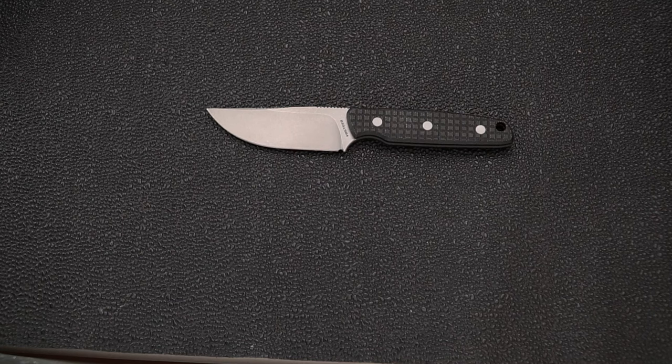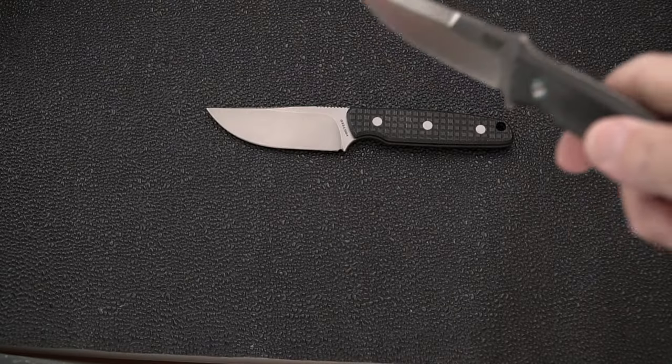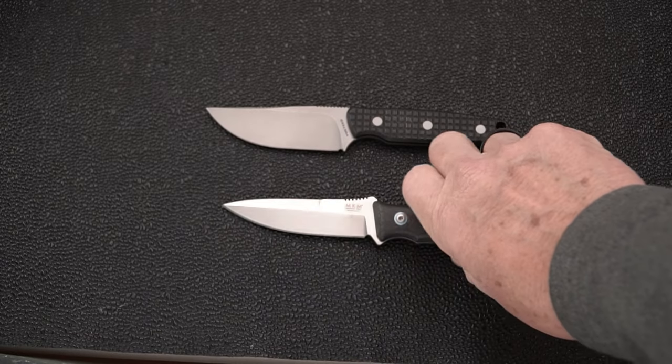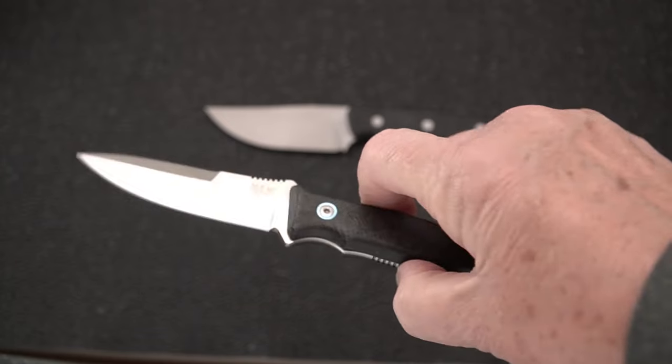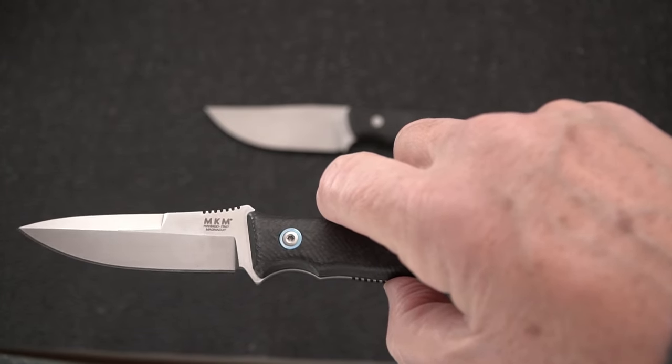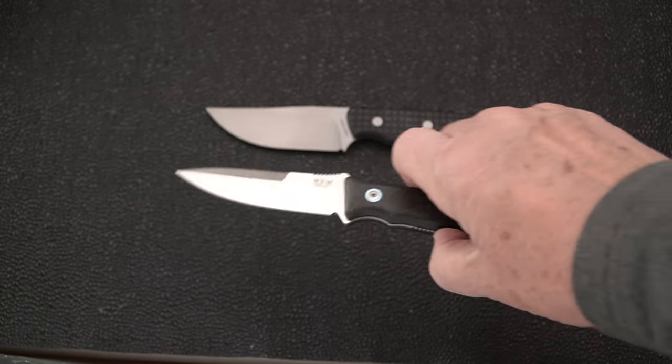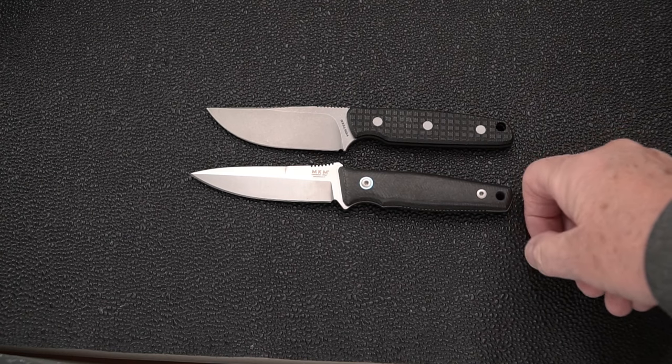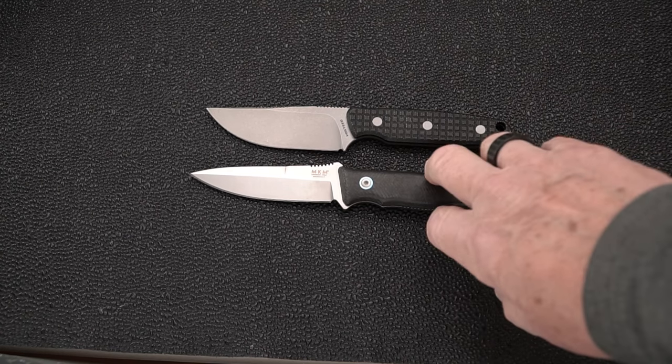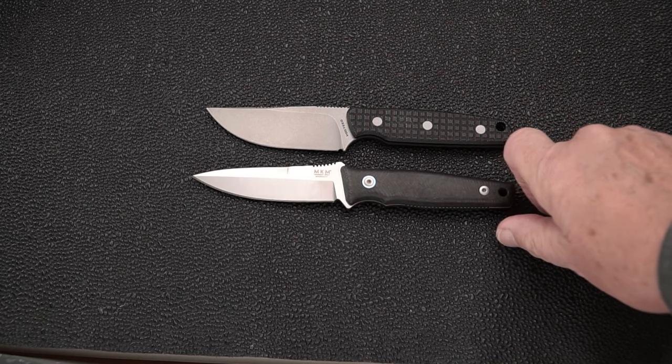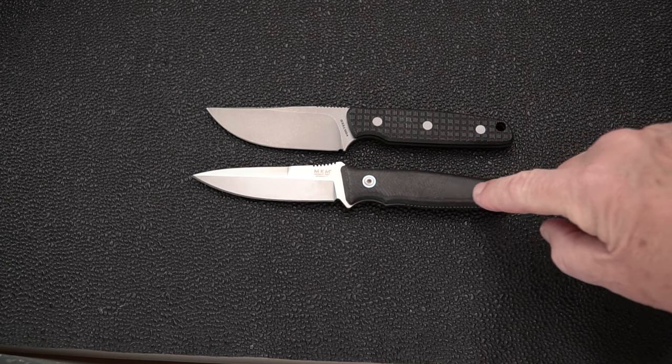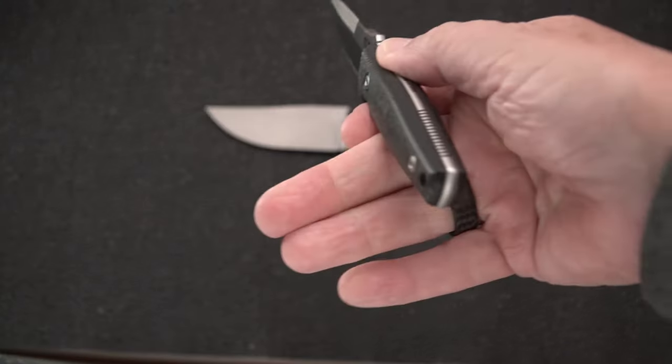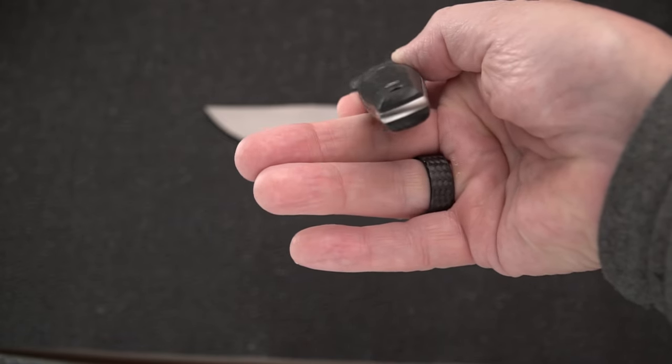Well, a compare to one I reviewed recently from MKM, a Bob Terzola design. This is the TPS Defense. I believe it's from Magnacut. We've got pretty much the same length, it's ever so slightly longer than the Mink. Not as tall a blade, and handles roughly the same but more contouring on the MKM Terzola.